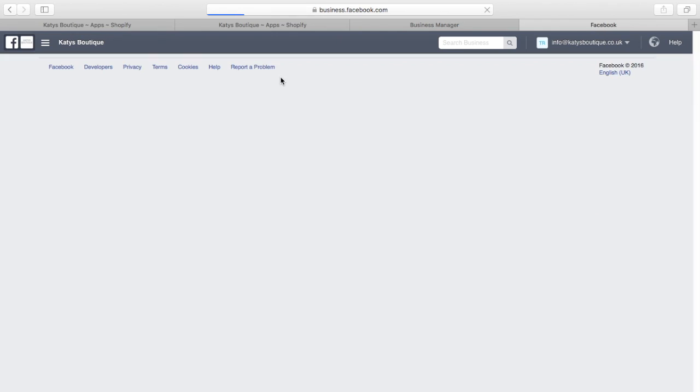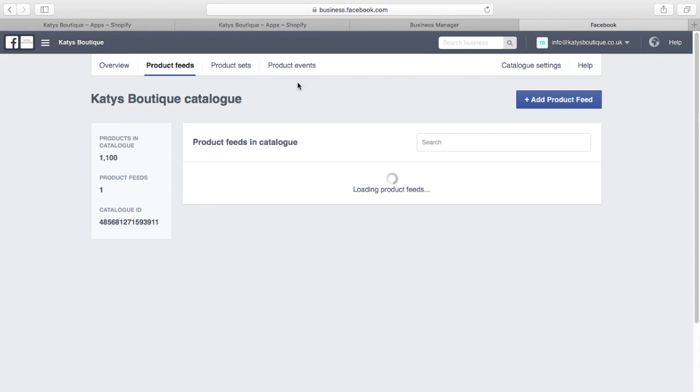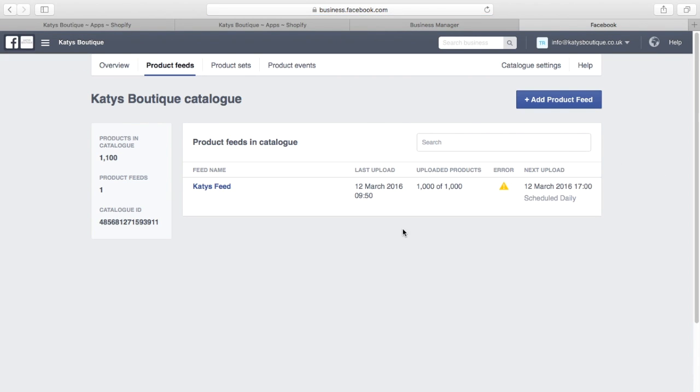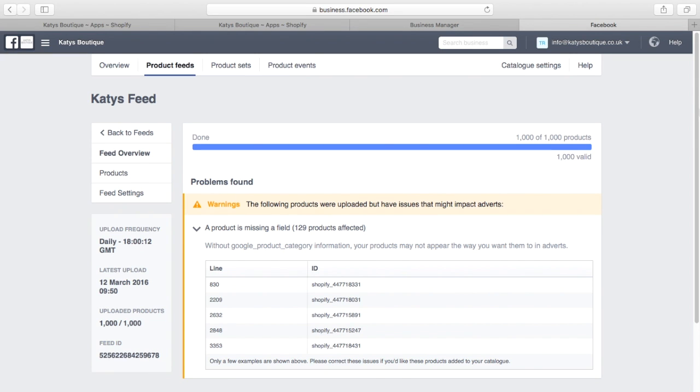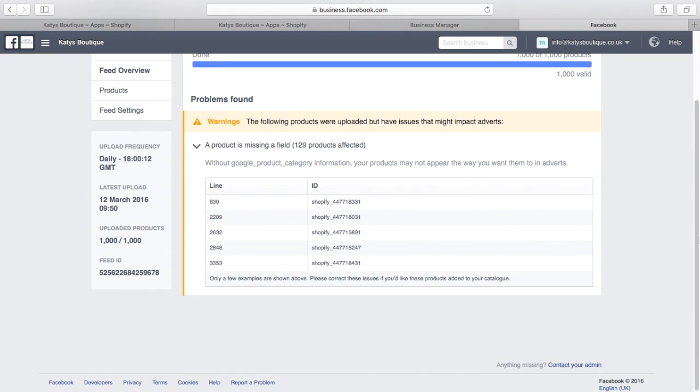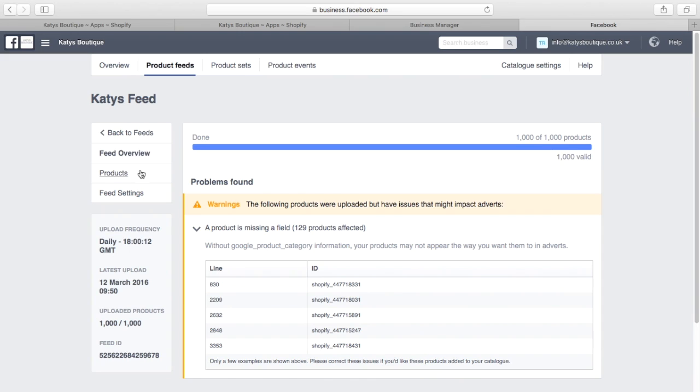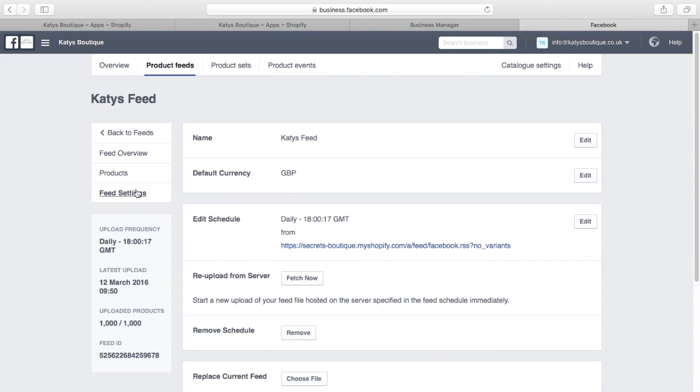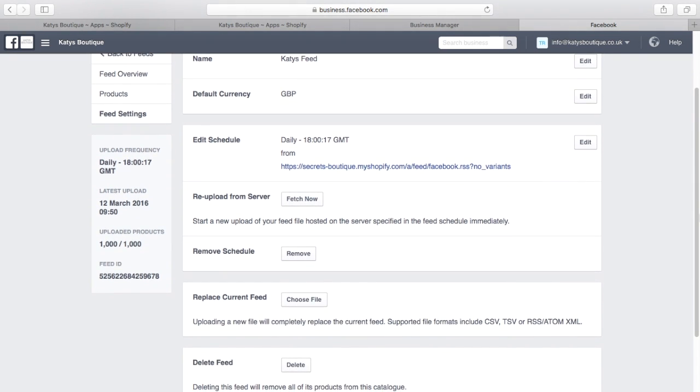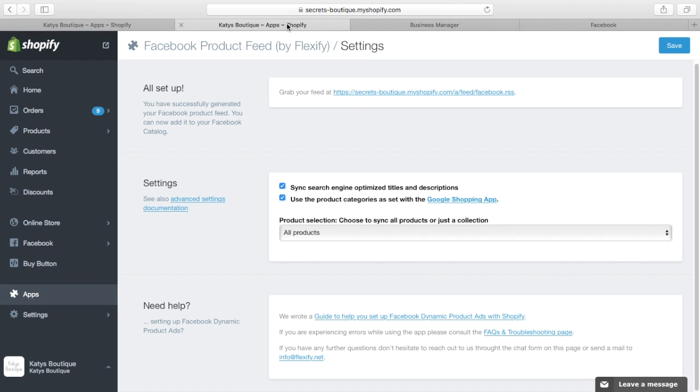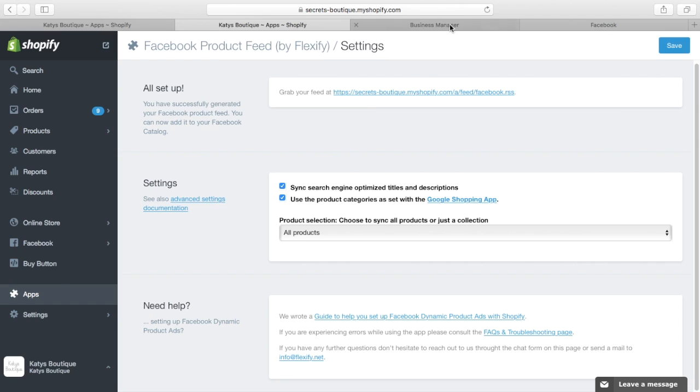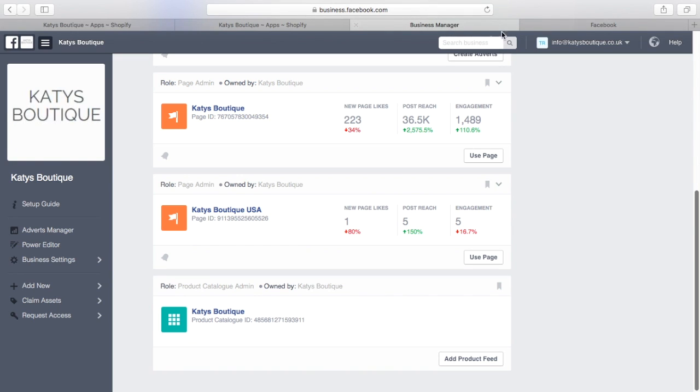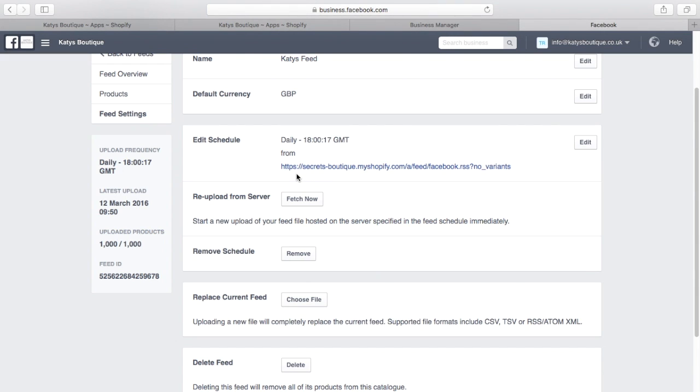Let's go over here to product feeds. So here's my feed. There's a few areas with it which I'm not particularly worried about. And I'm going to go to feed settings. So I'm going to give my feed a name. It's called Katie's Feed. Set my default currency to GB Pounds. And here you'll see a URL for the feed. Now I picked that up from here in my Flexify Facebook product feed app. It says grab your feed app and it gives you a URL. So you take this URL, you go over to your Facebook feeds and you paste that URL there.